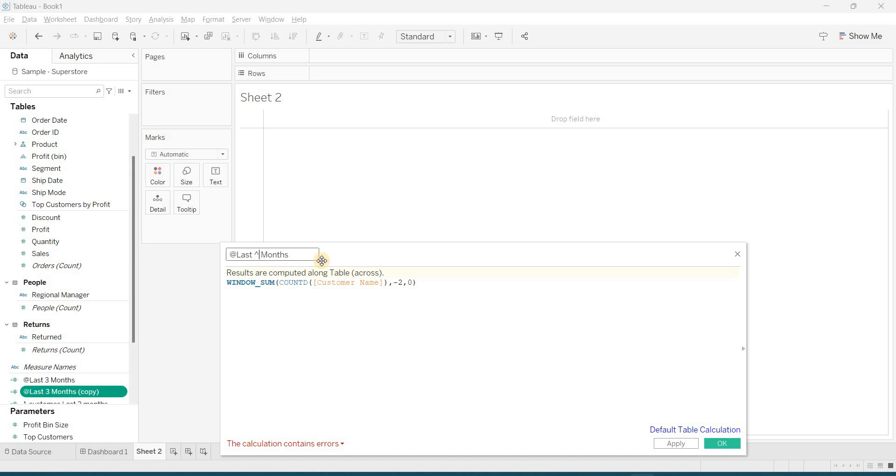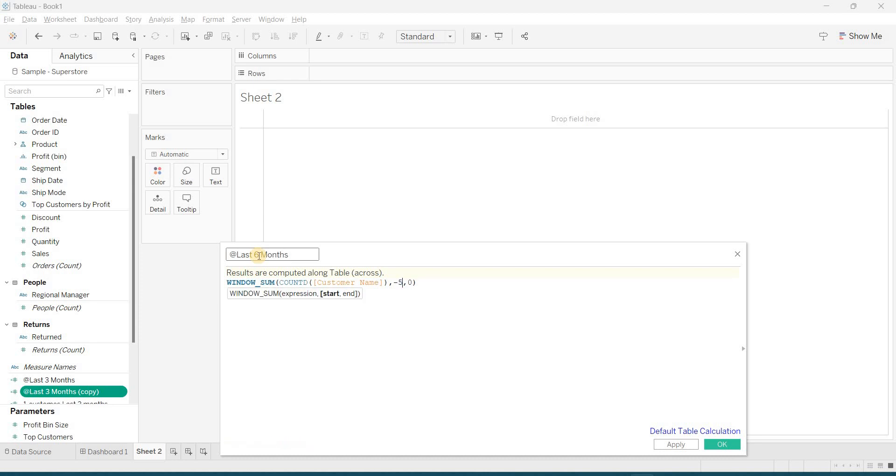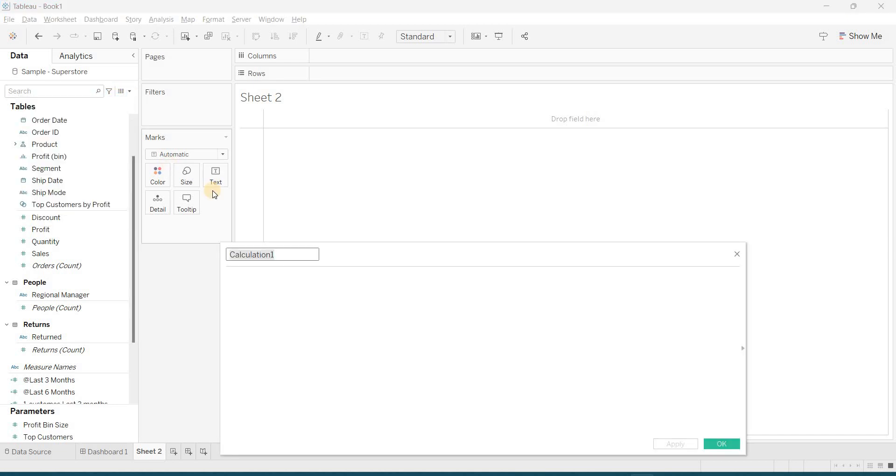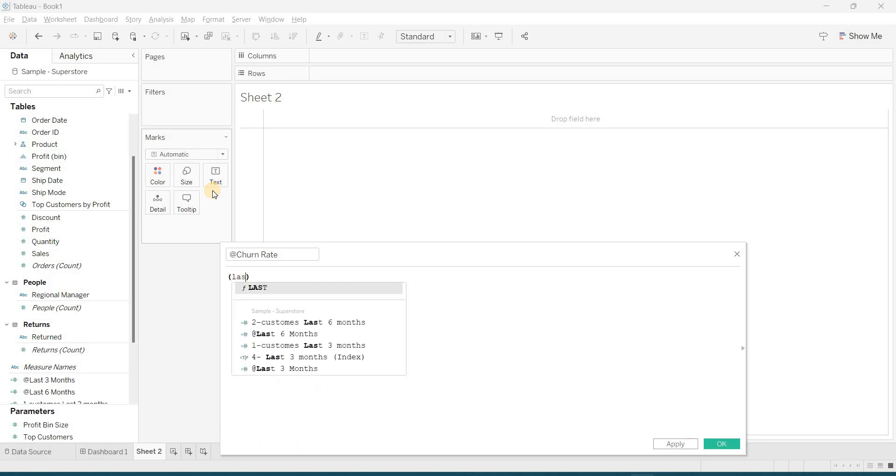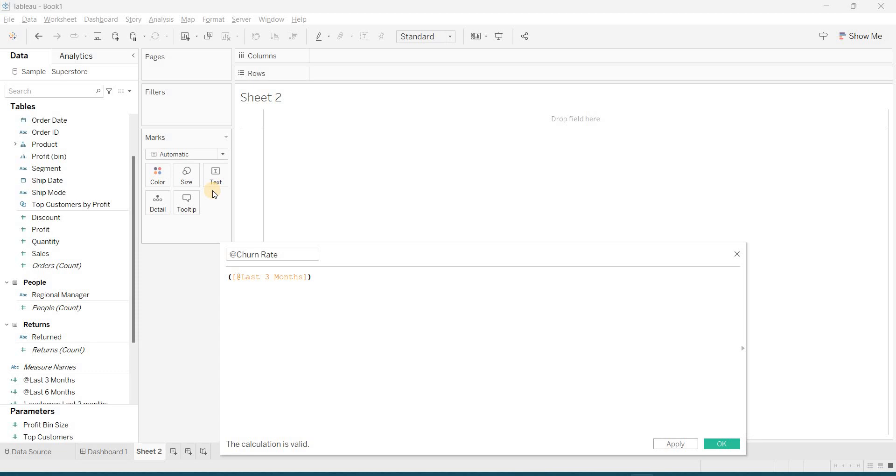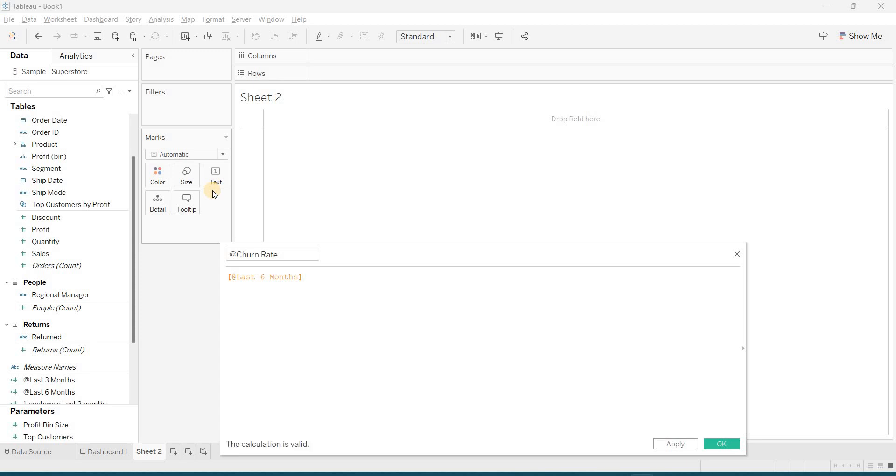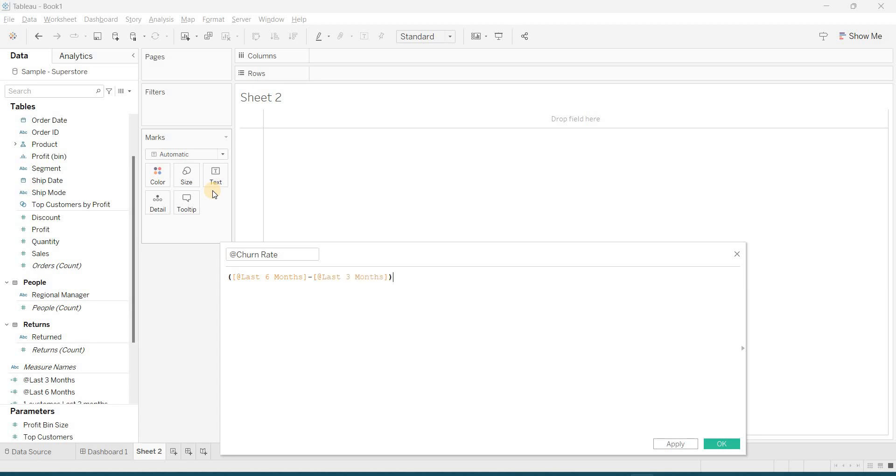So, we will take the last 6 months as well. Churn rate calculation is: my last 3 months minus my last 6 months divided by, no, I am saying 6 months divided by my last 6 months.